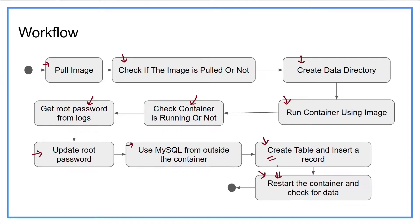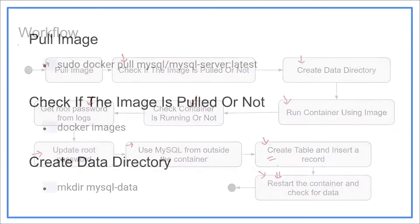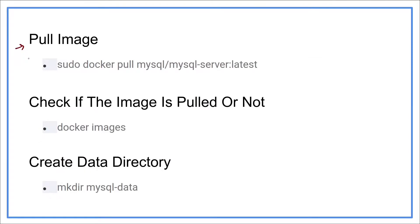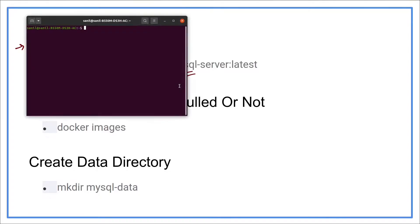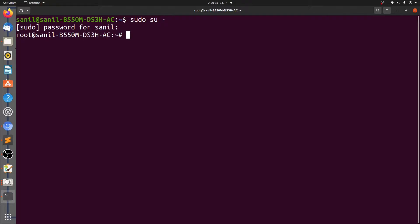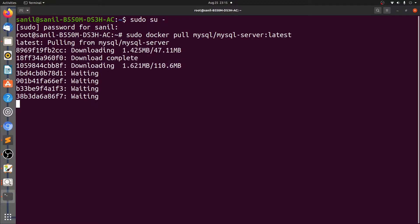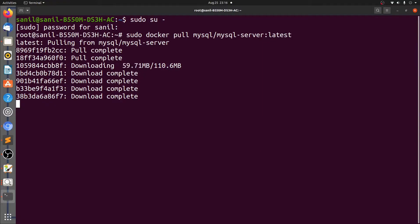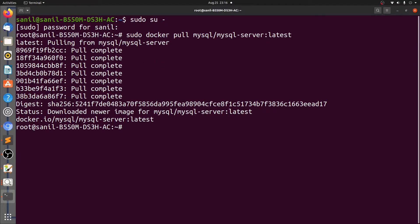Now let's move ahead and do all this practically. First step is to pull the image. For pulling the image, we'll use the following command: docker pull and provide the name of the image. Let's open the terminal and do it practically. Use Ctrl Alt T to open the terminal. Let's switch to root user to fire docker commands. Let's pull the MySQL server image now. The command is executed.